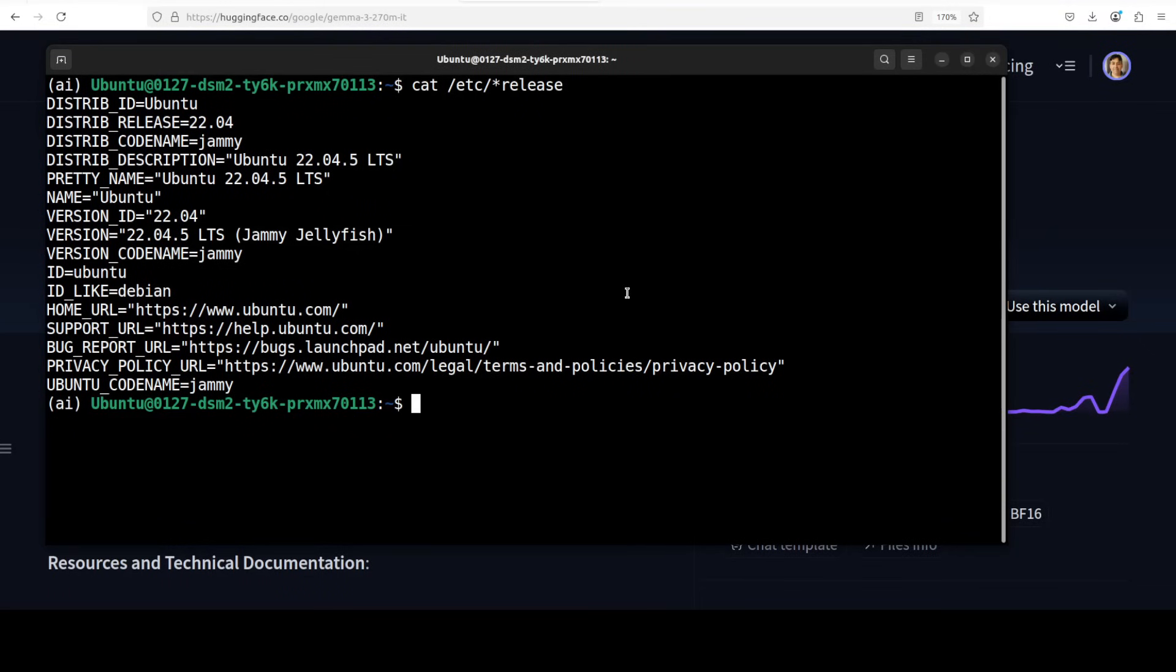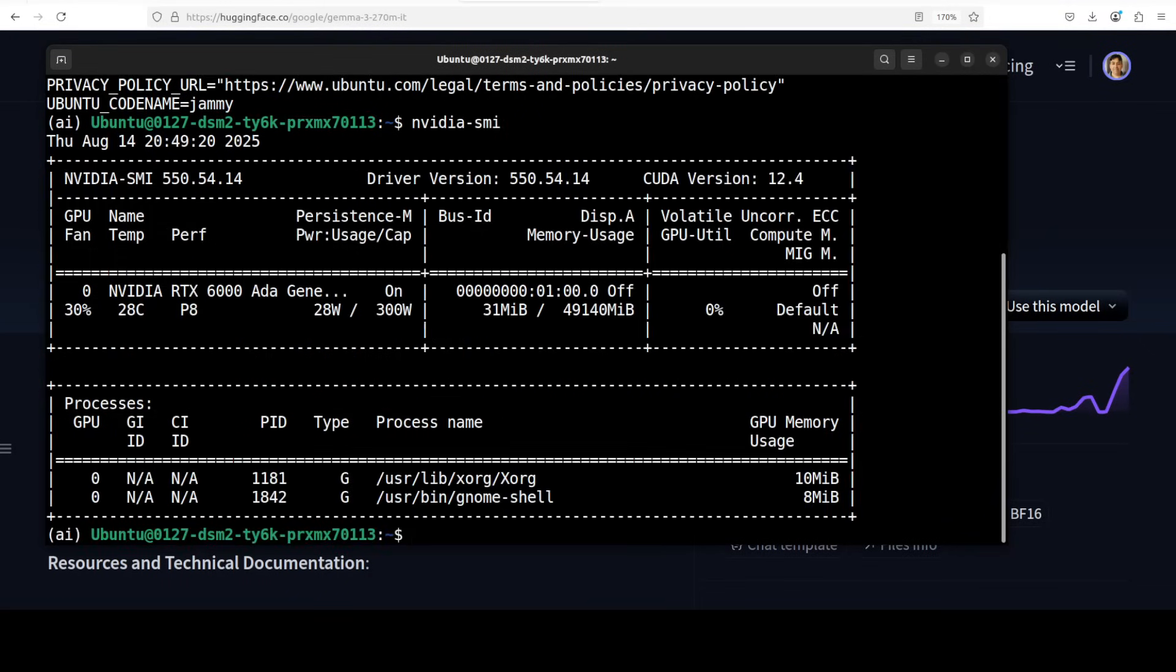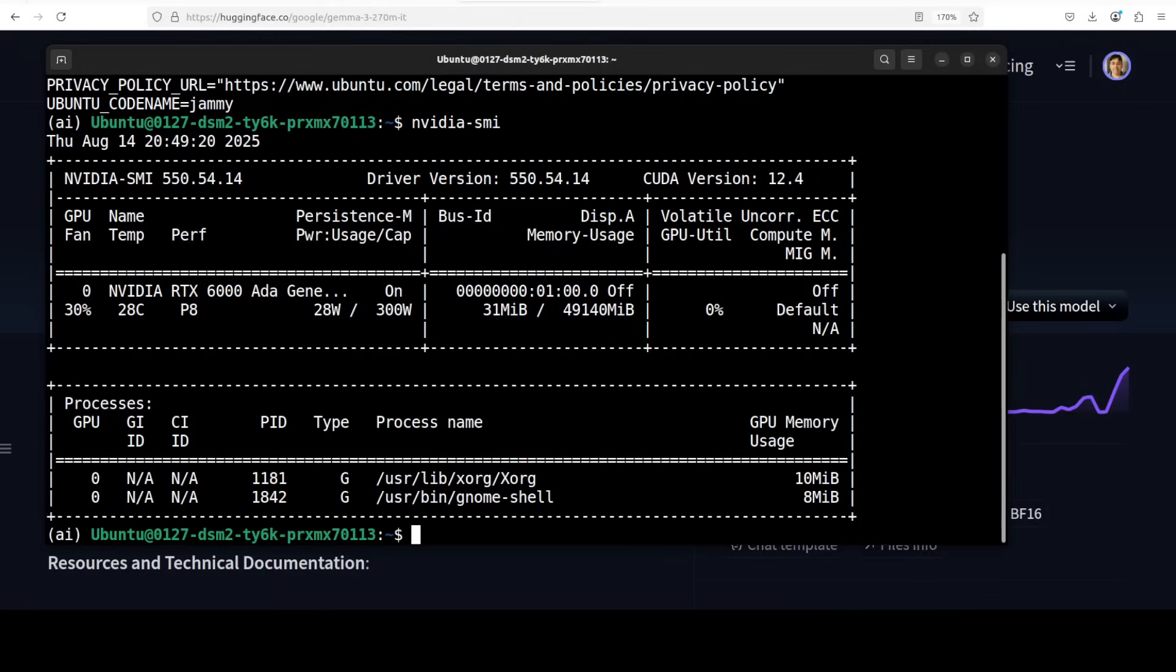I am going to use this Ubuntu system. So I am going to use GPU for this video but you can easily run it on CPU. You can see that I am using this Ubuntu system and my GPU card is NVIDIA RTX A6000 with 48 GB of VRAM.